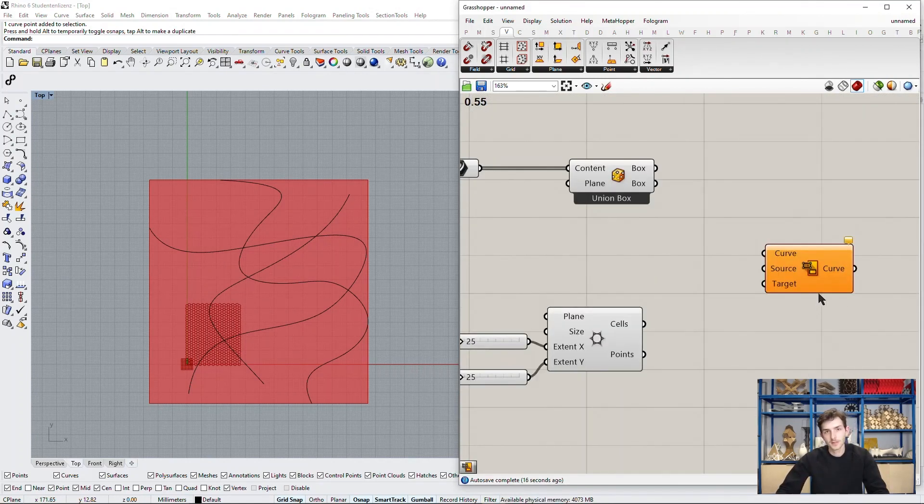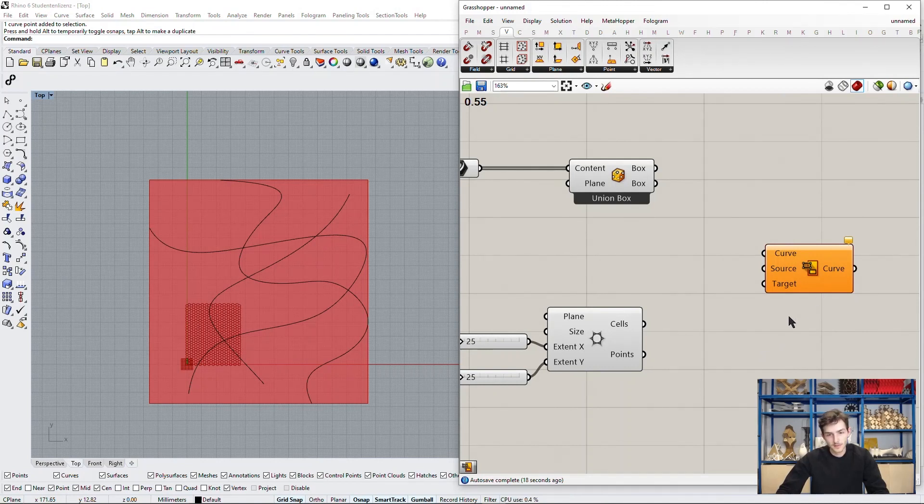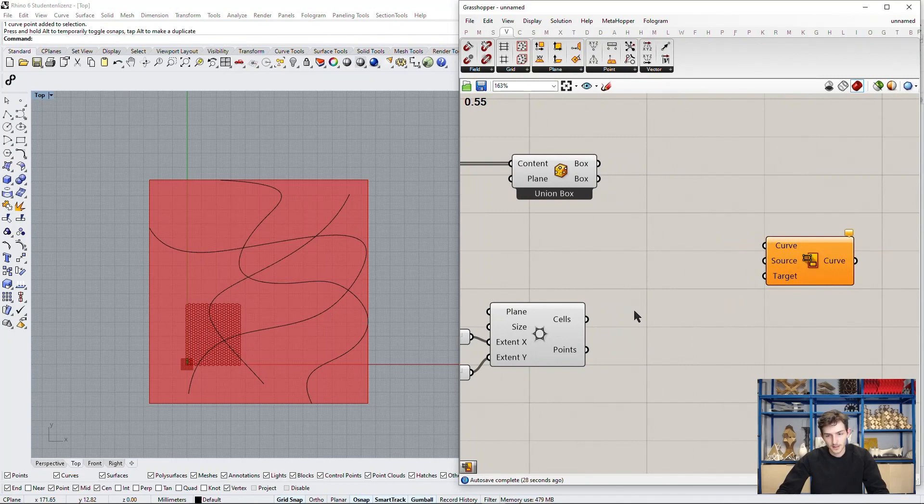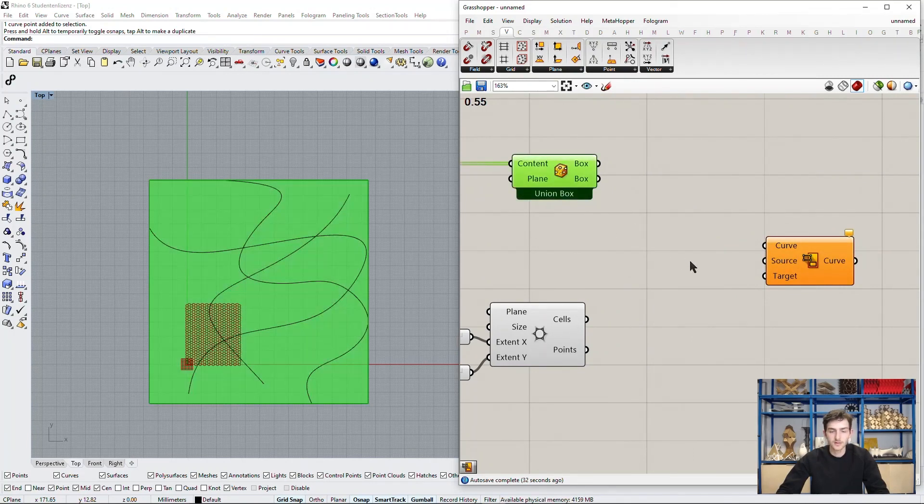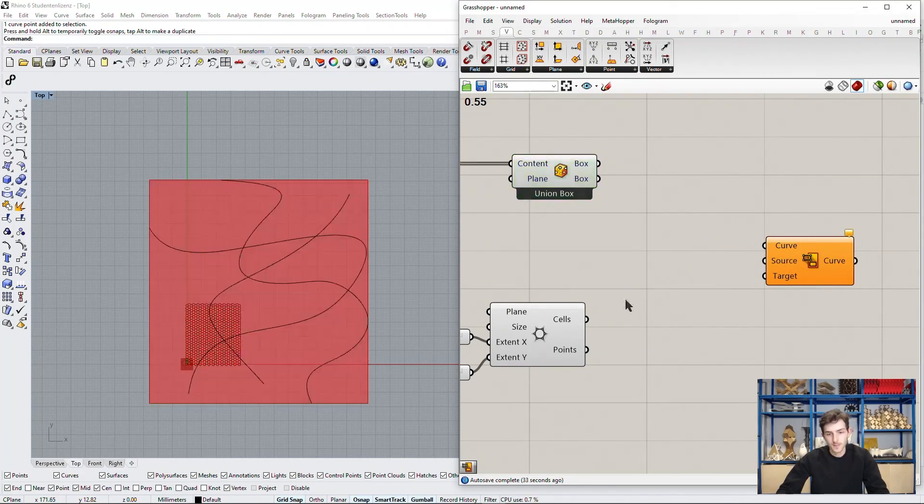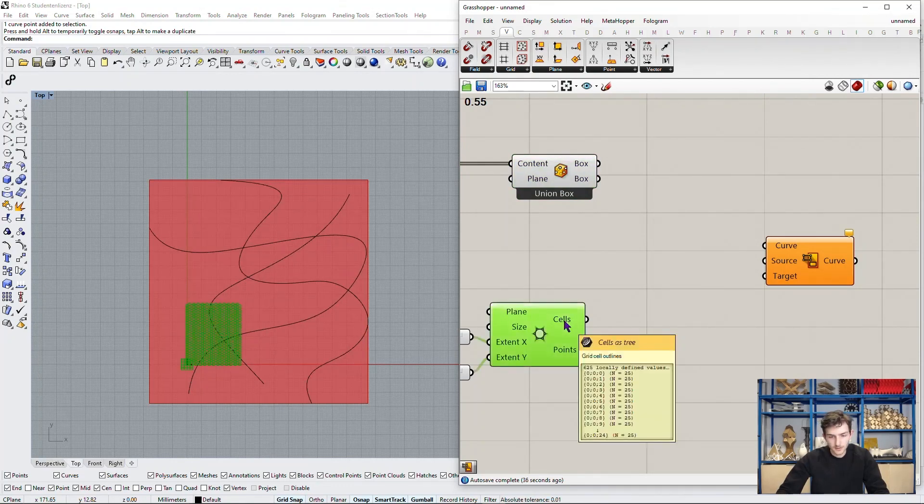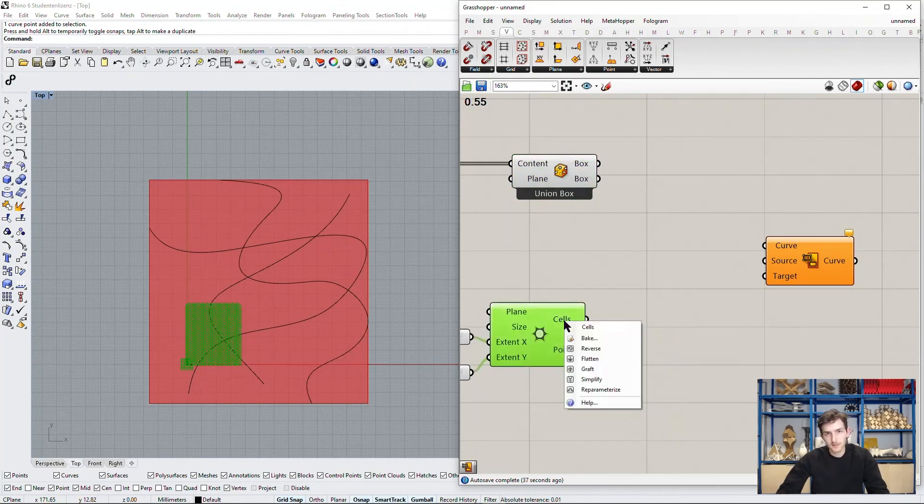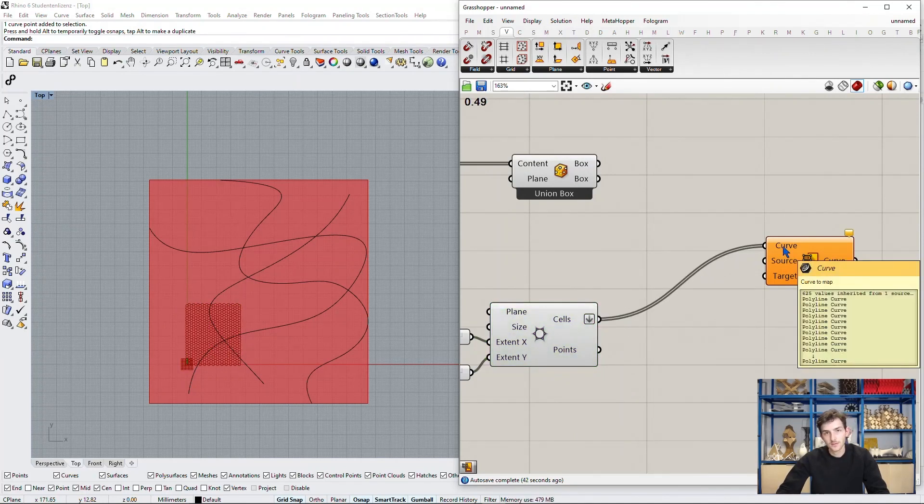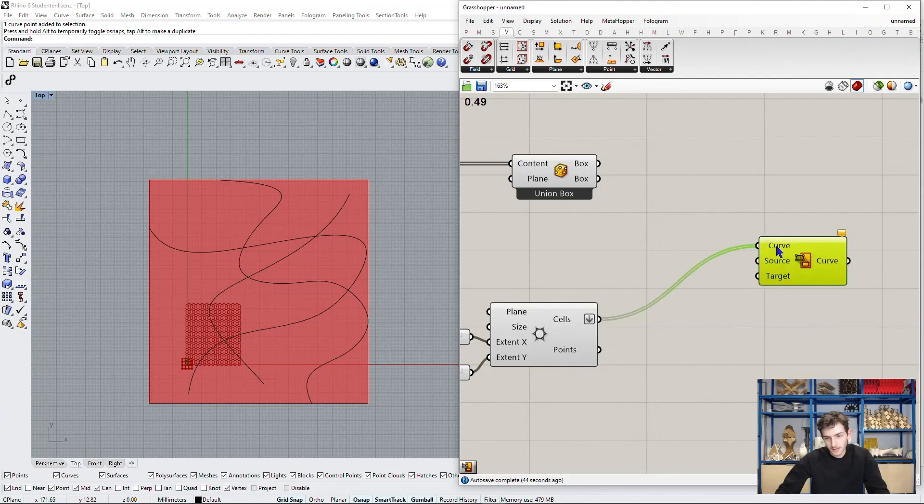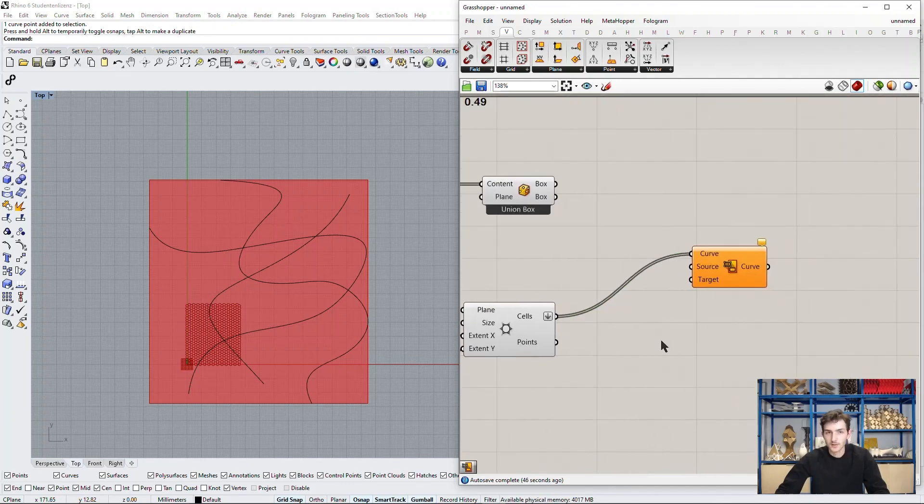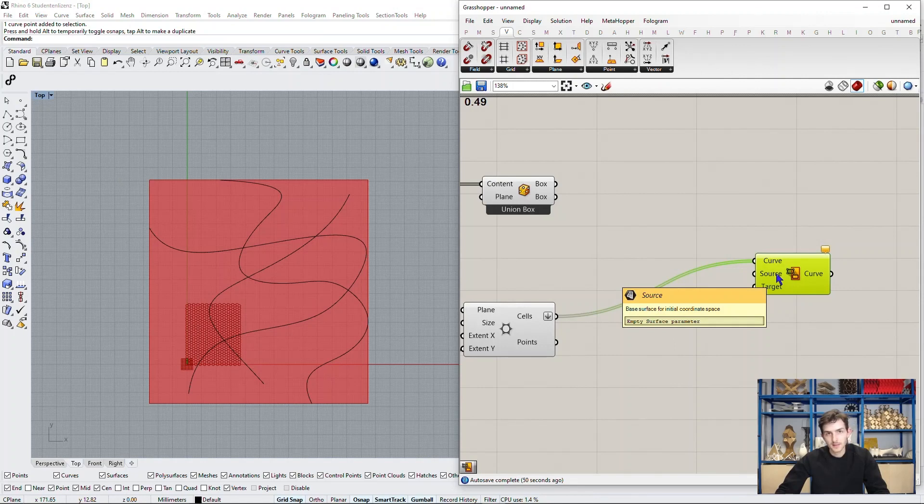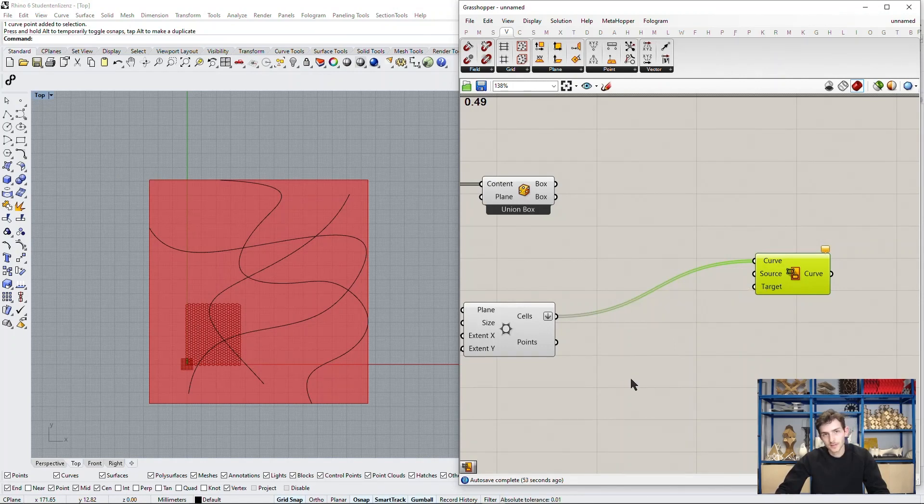So to fit this grid onto this plane, there's a component called Map Surface or Map2Surface. What this component does is it takes curves and scales or stretches them so that it fits from a source geometry to a target geometry. So our curves we want to map or fit onto our surface here. Of course these cells we want to do it all in one list, so we flatten it here and connect it as our curves to Map. What we need now is the source geometry.